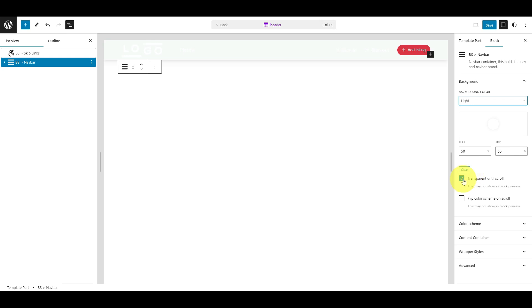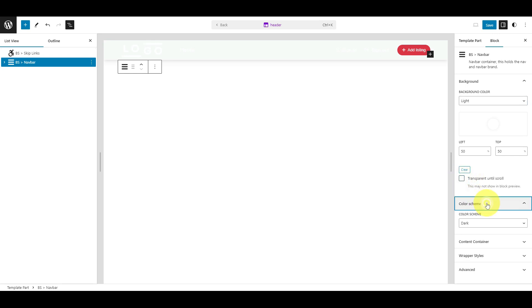Then, turn off the Transparent Until Scroll option. Next, switch to the Color Scheme tab and choose Light as the new color scheme.